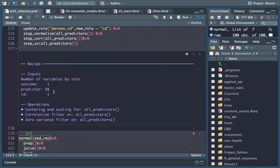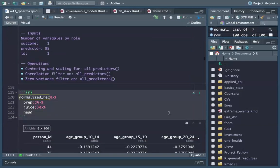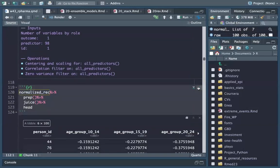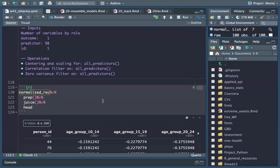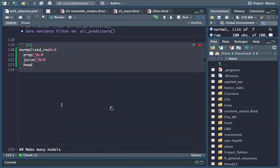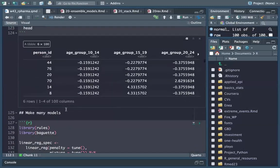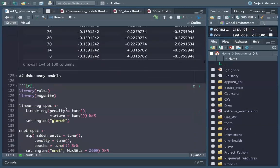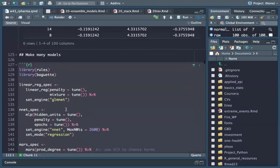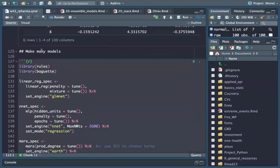We have 98 predictors and one outcome column. Now let's apply many models, just as in Chapter 15.